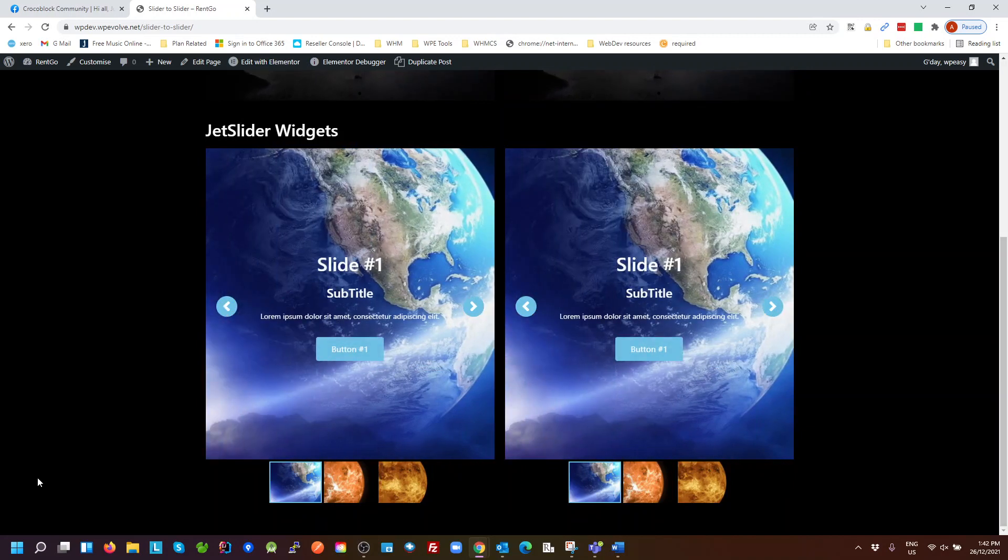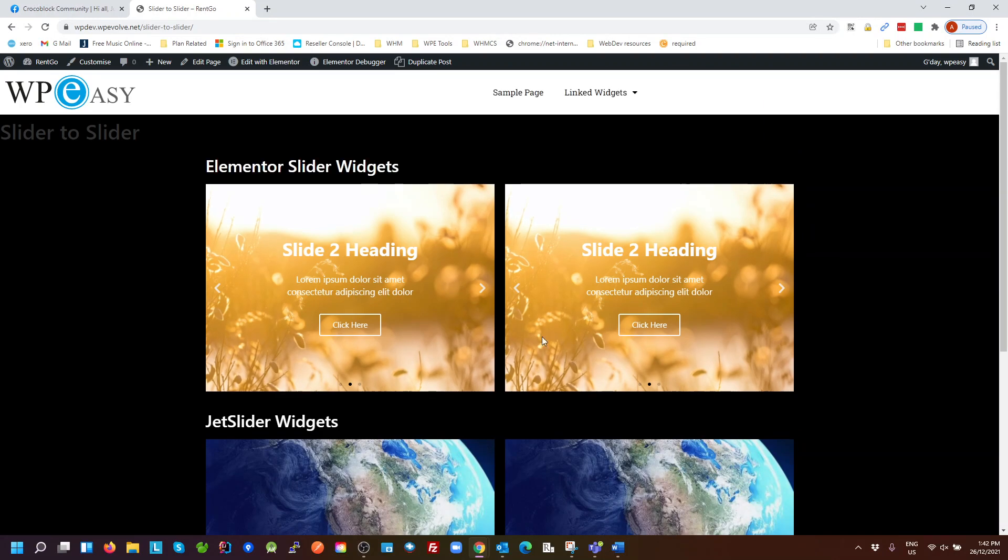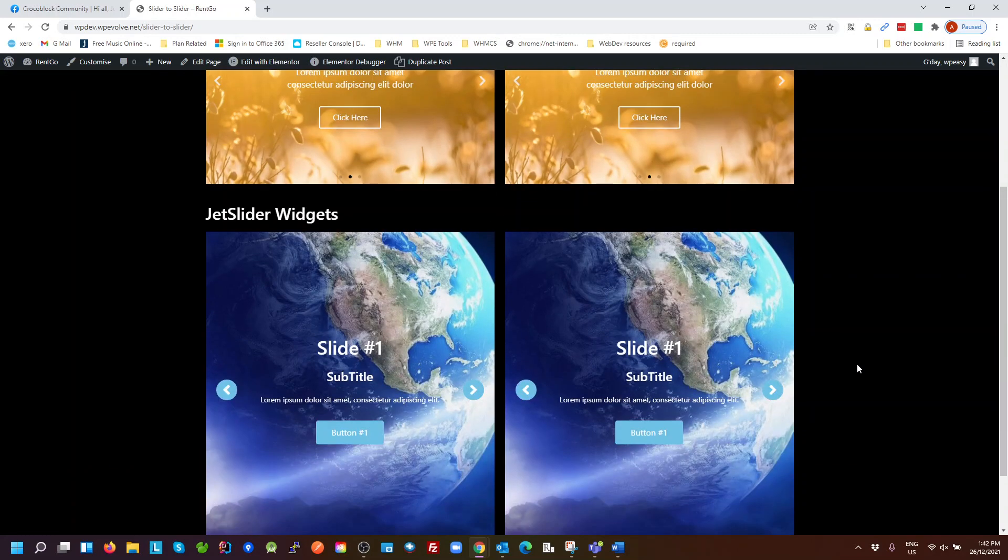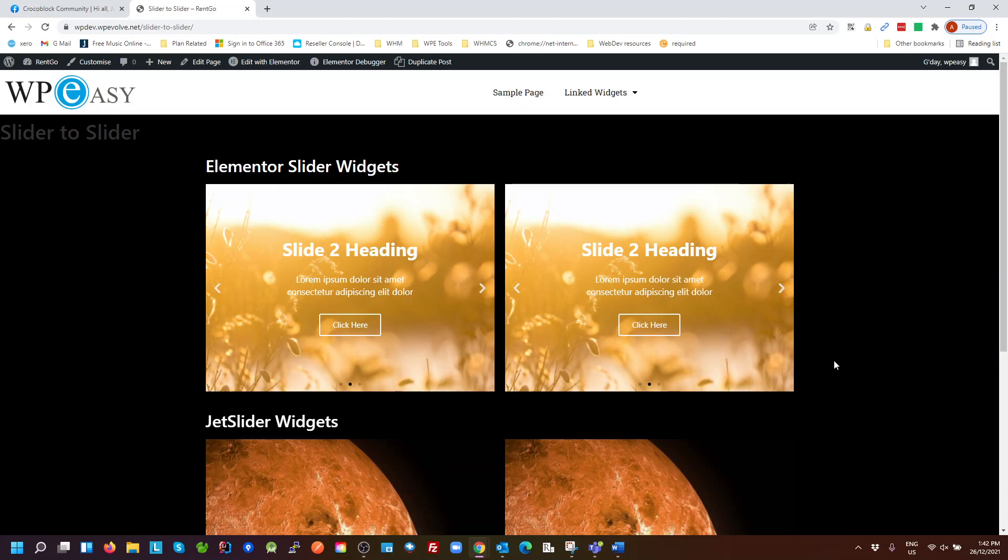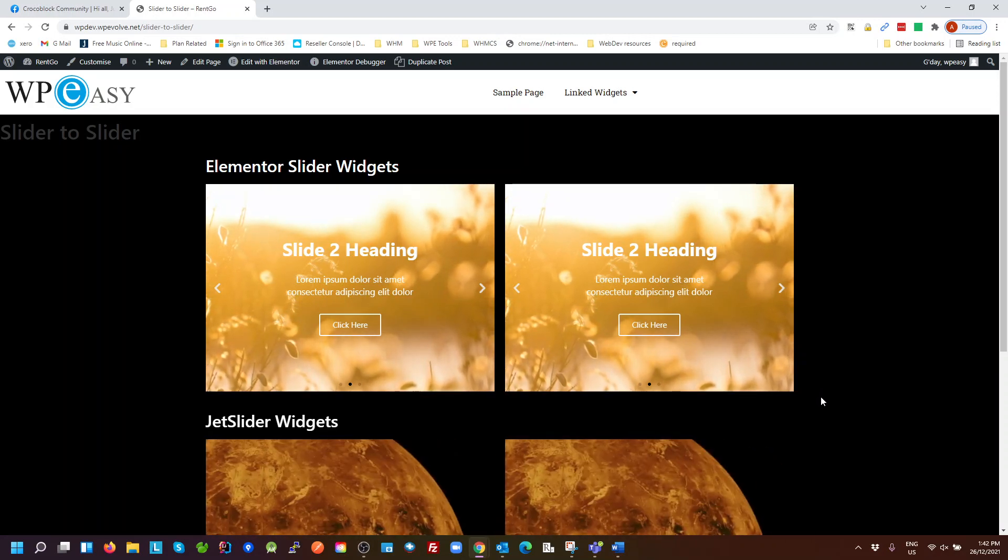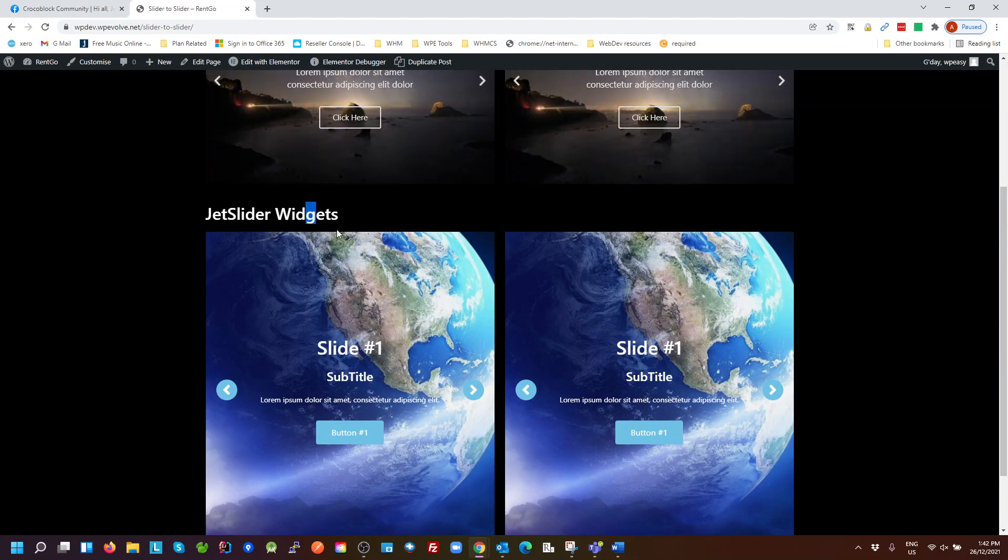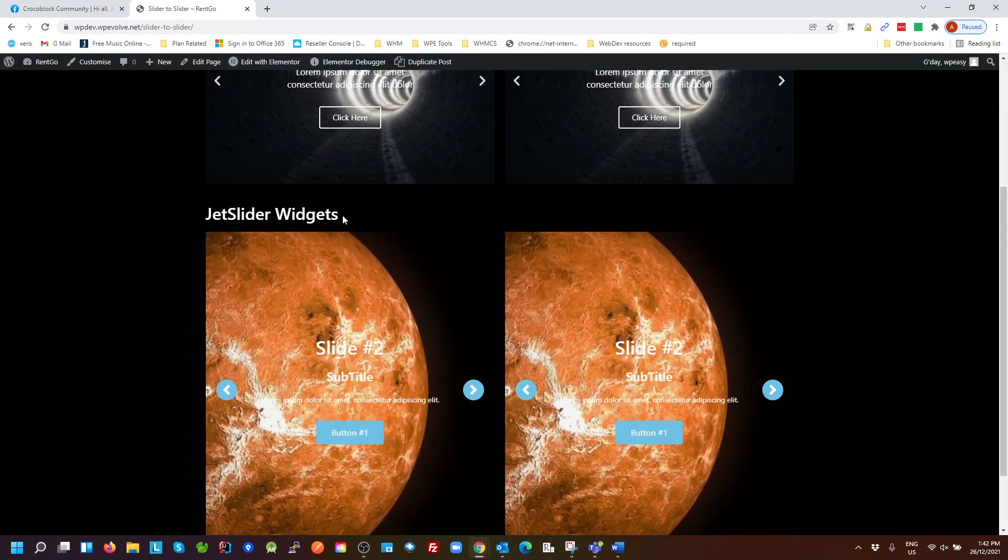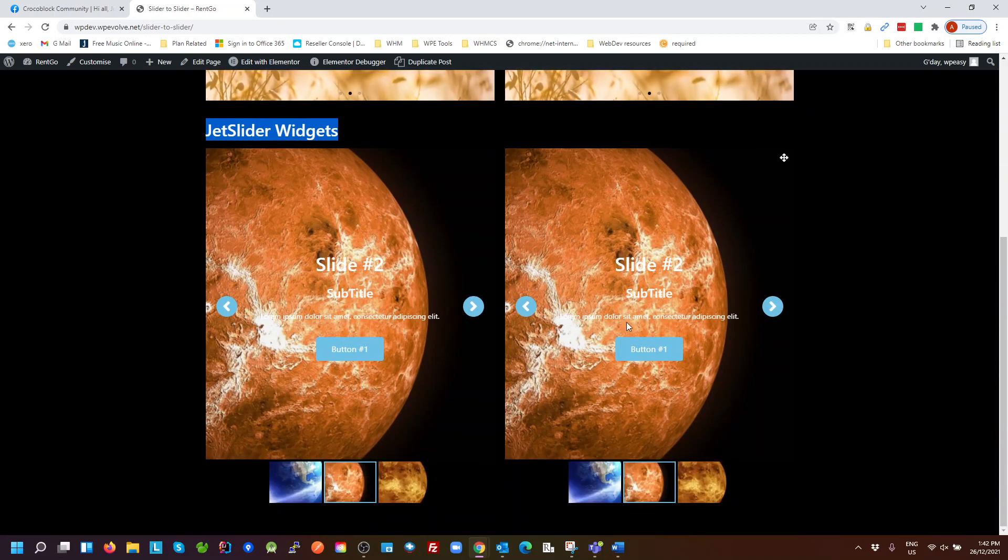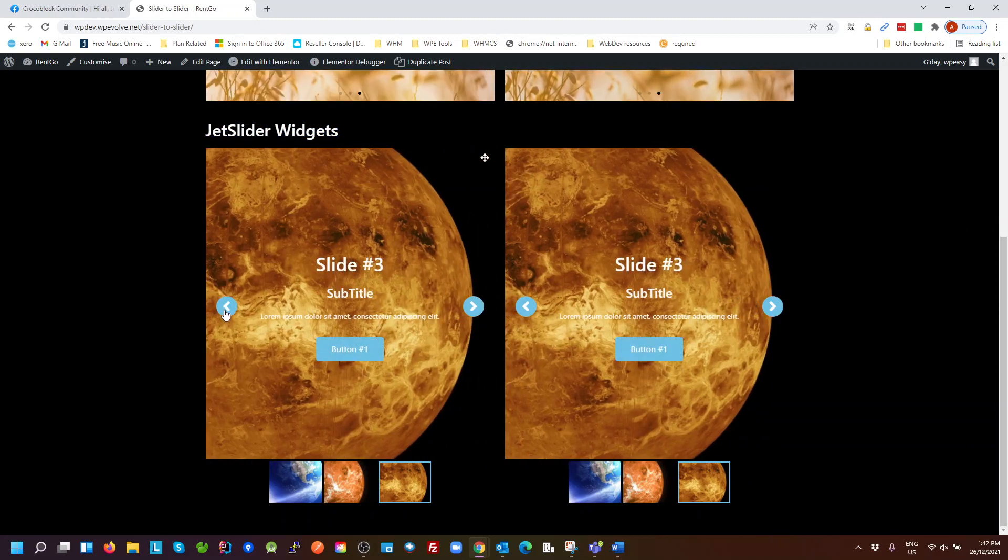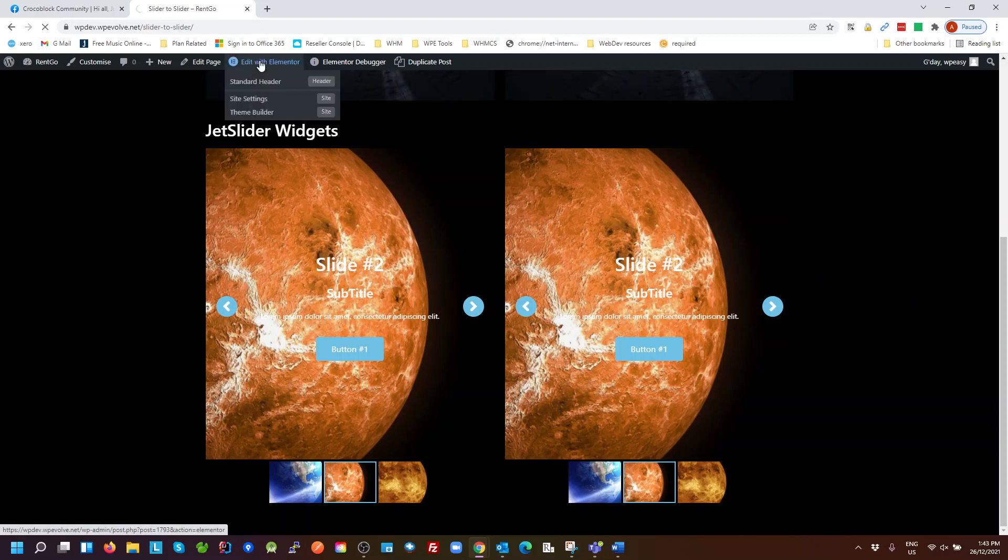So what I might do is start with the JetSlider widget explaining how that works, and then I'll come back to the Elementor sliders. Now they are different. The Elementor sliders use a JavaScript library called Swiper.js, which it exposes via jQuery so we can link them. The JetSlider widget uses a different slider, I think it's called Pro Slider or Slider Pro or something like that, but it also exposes the reference to the slider via jQuery. So let's have a look at this page with Elementor.